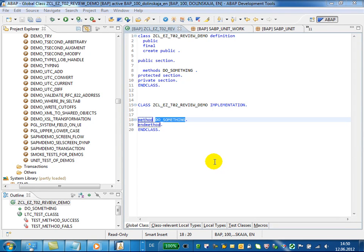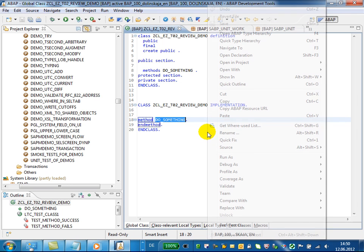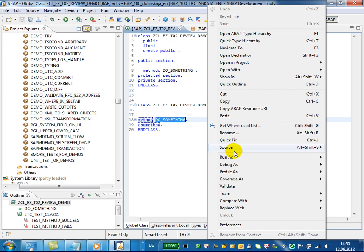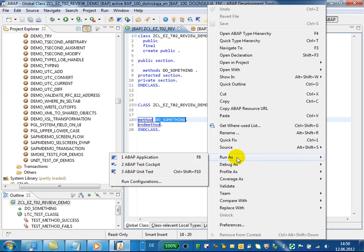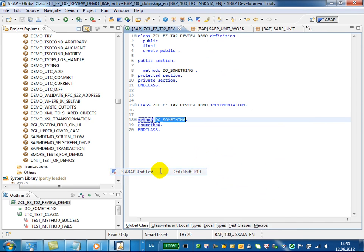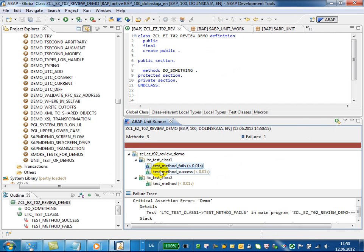In ABAP development tools, you can run ABAP unit tests from the editor by using the context menu run as ABAP unit test, and the results are displayed in the ABAP unit runner view.